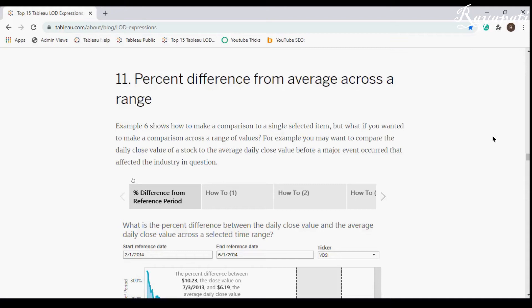Hi friends, I am back with one more video in the top 15 series, which is percent difference from average across our range.